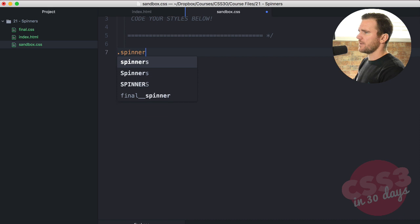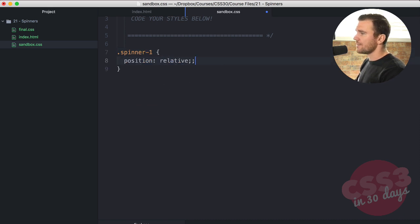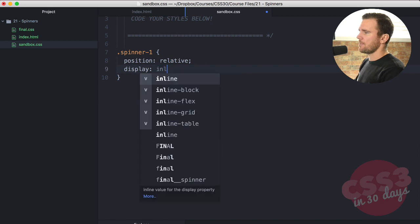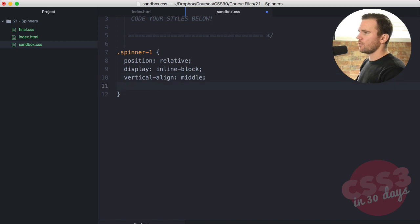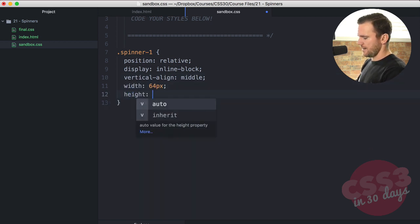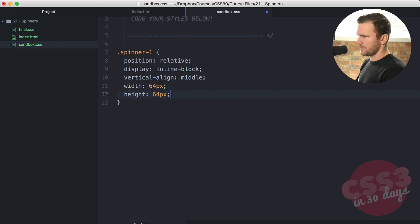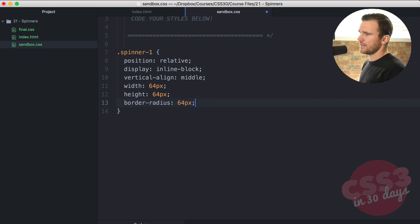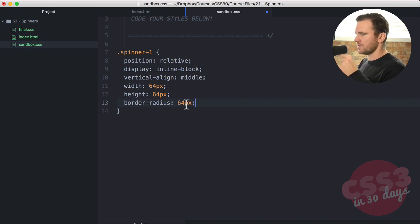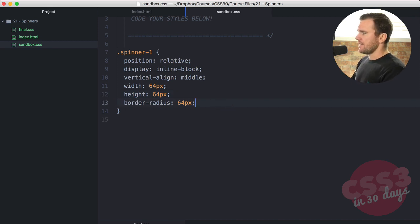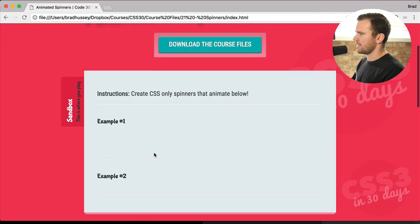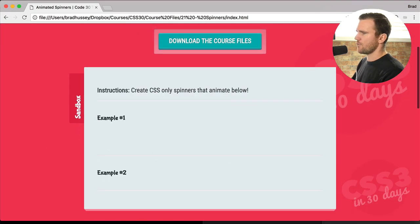First thing we're going to do is select spinner-one and give it a position of relative, display of inline-block, vertical-align of middle. And now we're going to give it a width of 64 pixels, height of 64 pixels, and a border-radius of 64 pixels. You could also say 100% — that should do the trick. But 64 pixels means it's going to be a perfect circle, since the border-radius matches width and height. If we save that, you probably shouldn't see anything at this point — just an empty space that's 64 by 64.